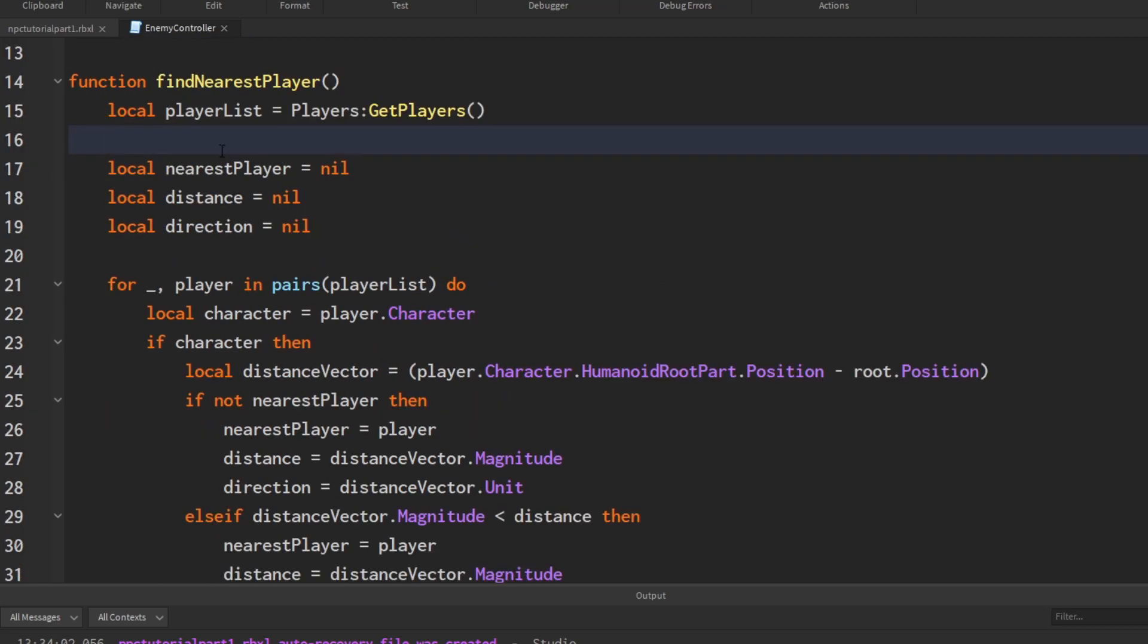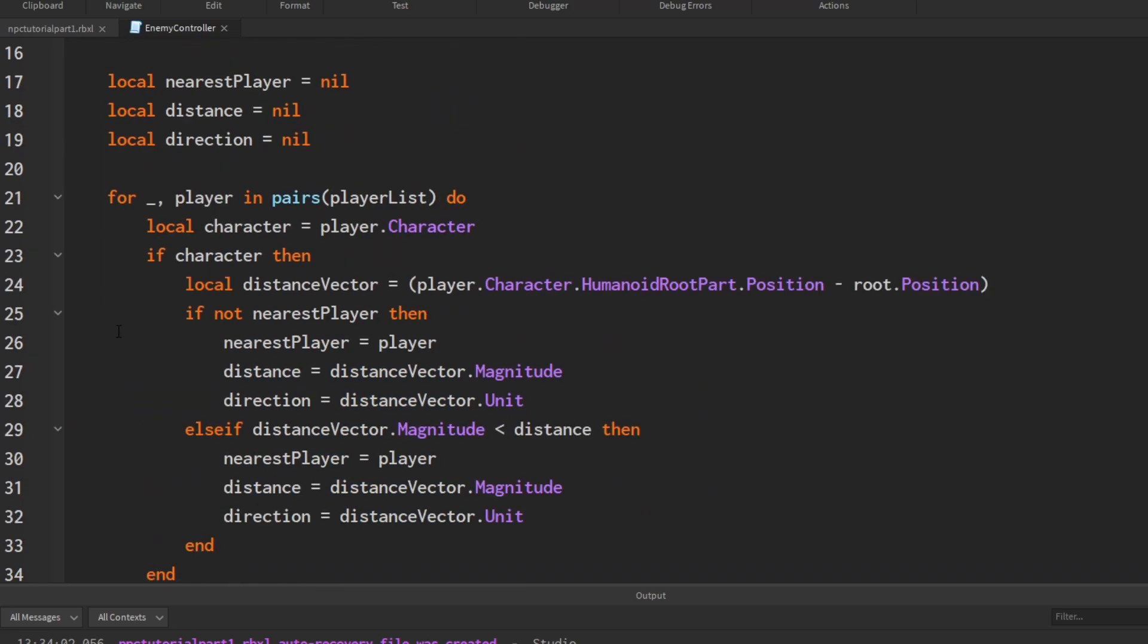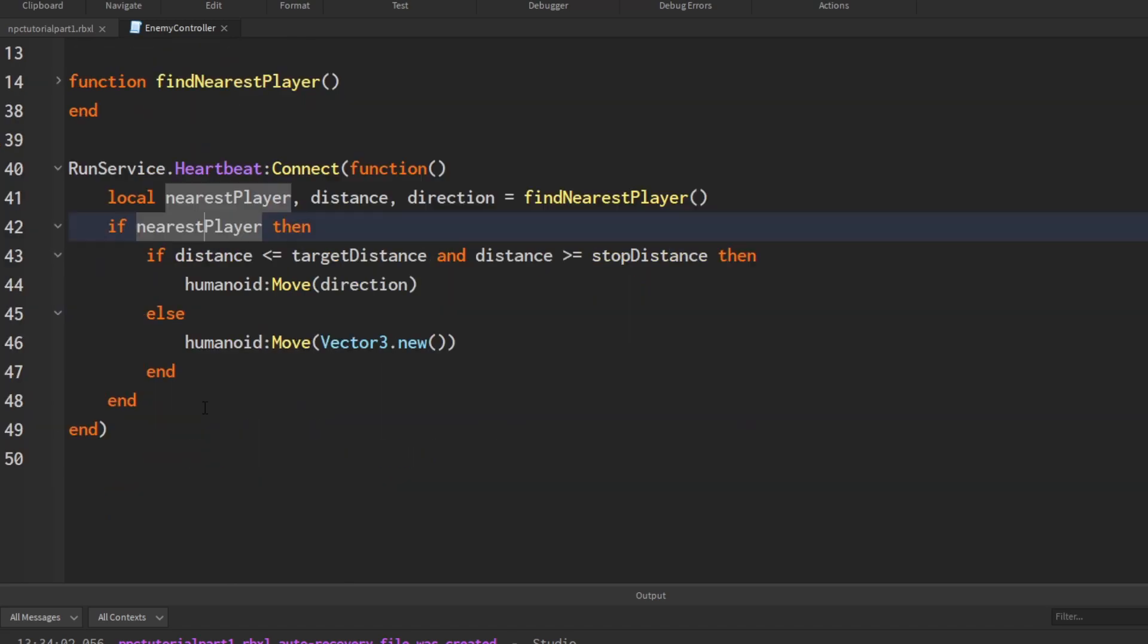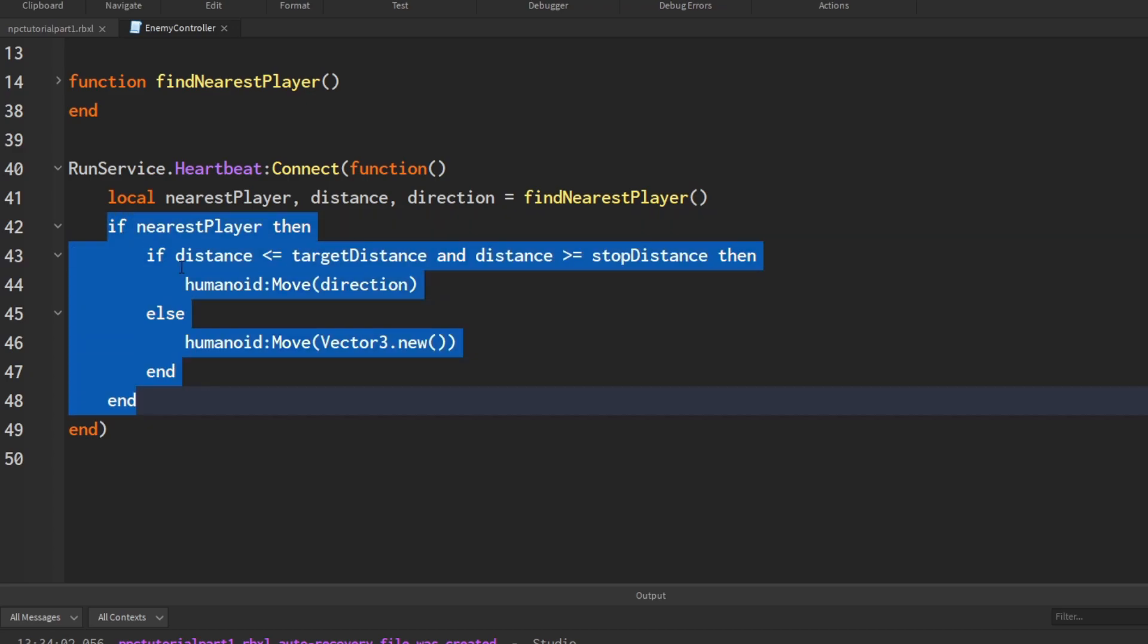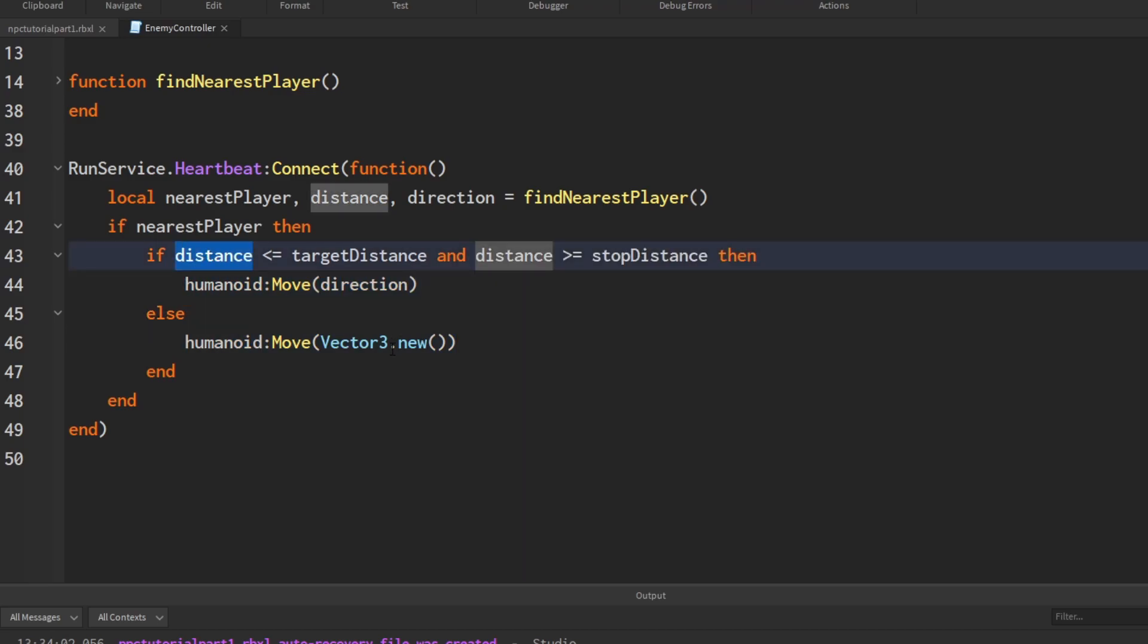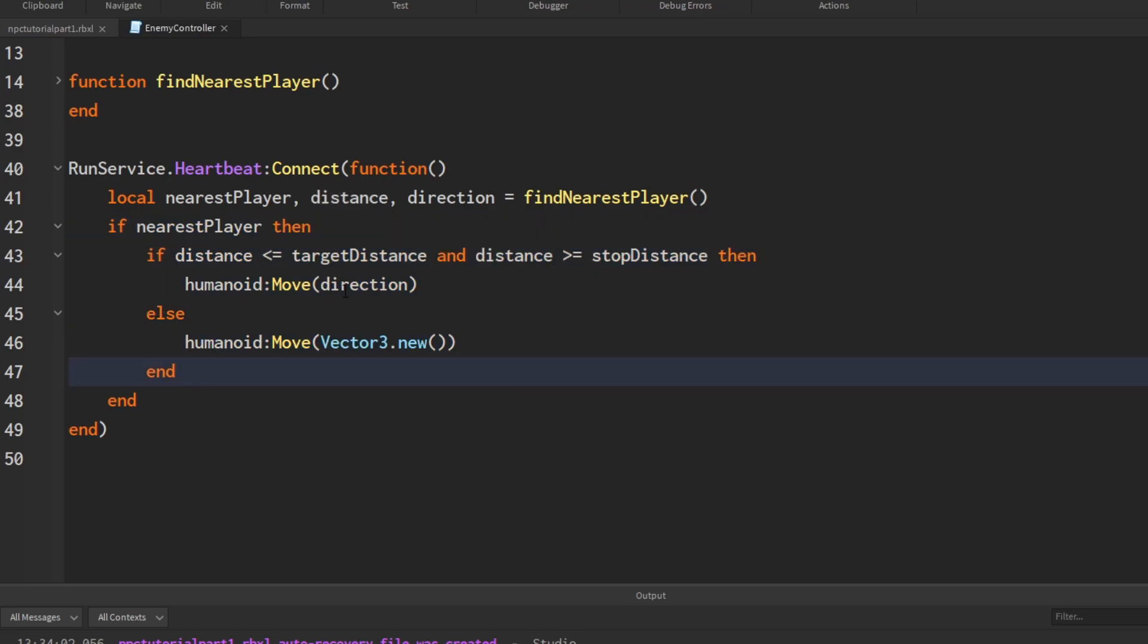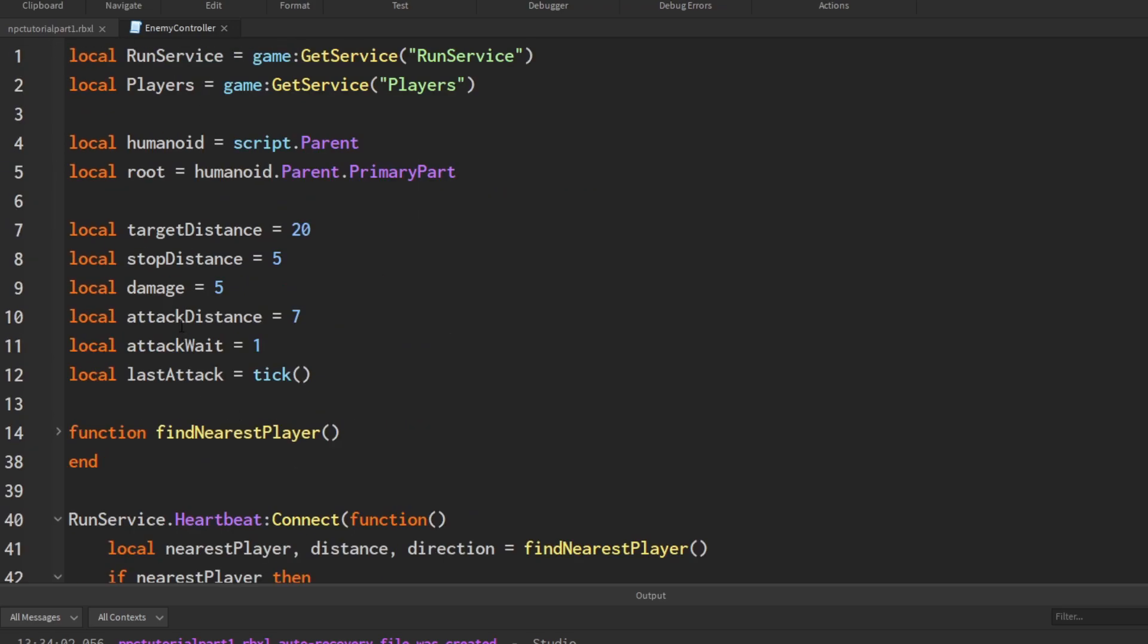I'm going to go into our heartbeat function at the bottom because the find nearest player function is all done. This is just finding the nearest player and it does what it needs to, so I'm just going to minimize it. The heartbeat function runs every physics frame, so 60 times per second. This is also where we check, we get the nearest player, we check to see how far away the player is, and we move towards the player if the NPC is a certain distance away. We don't want to change this if statement inside here, but we want to add a new if statement inside the outer one because this if statement makes sure that there is a player.